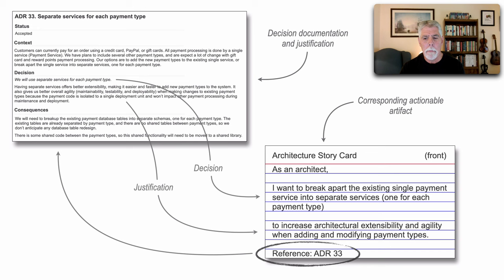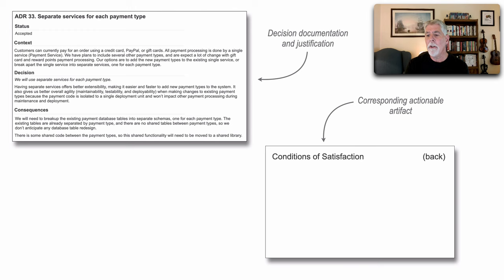Now, let's look at the back of the architecture story card because this is where our conditions of satisfaction come in. These are the additional pieces of information. And as a matter of fact, we have to give some additional guidance to the developers who will be implementing this architecture story.